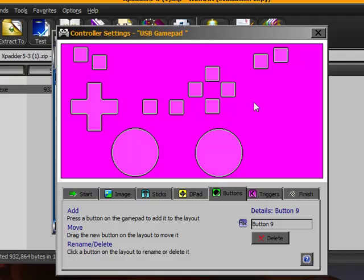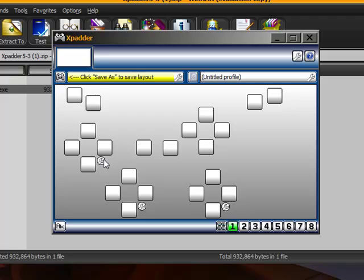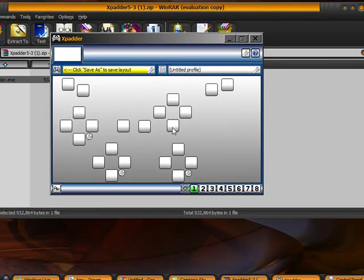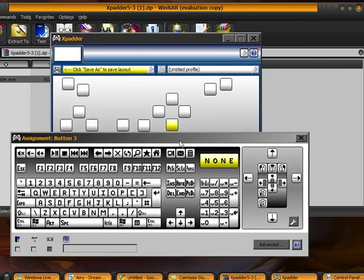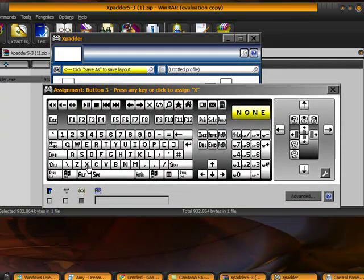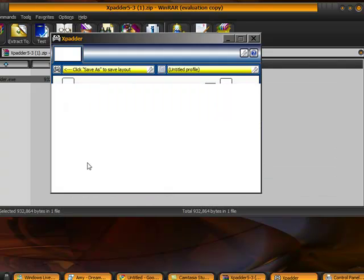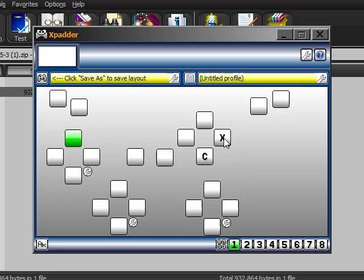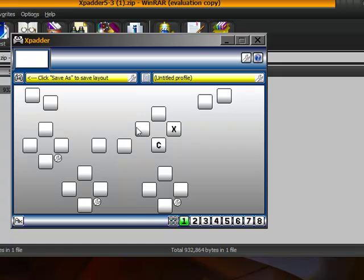So now that you have something similar like that, we're going to close this screen. Now we're going to actually start to put in the controls. The main button I'm going to use is X. Basically what I'm doing right now is assigning keys to the layout. So if you press a button on your control pad, it shows it up here. And that's what I'm going to try to get.